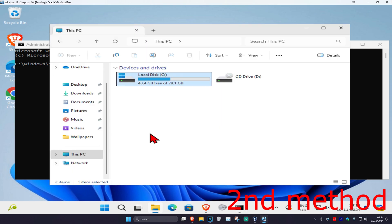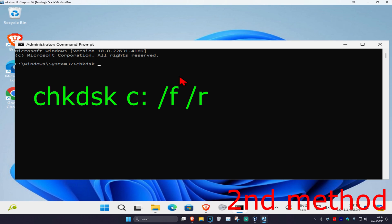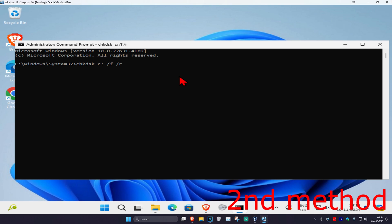Now you're going to type in the drive letter from your Windows drive. For me it's going to be C colon, so I'm going to type in C colon space /F space /R. Click on Enter and wait for this to load.